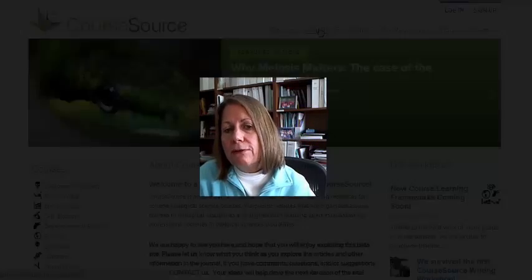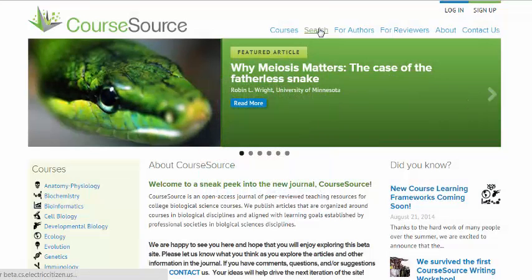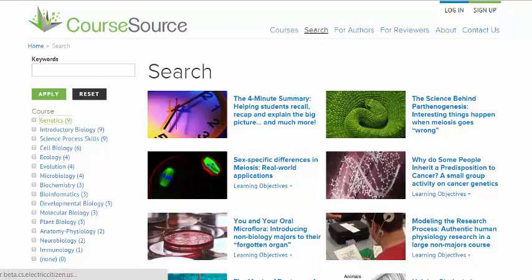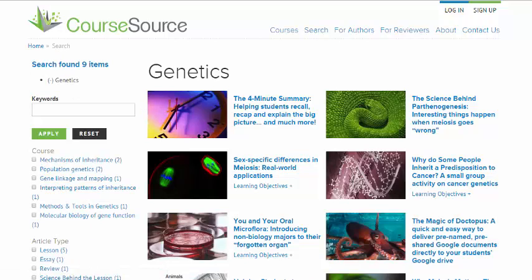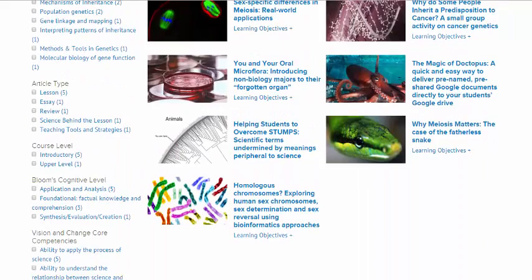CourseSource articles also contain rich metadata that allow you to find resources for your specific needs. As you can see here, you can find articles for particular courses, class sizes, Bloom's levels, and activity types.